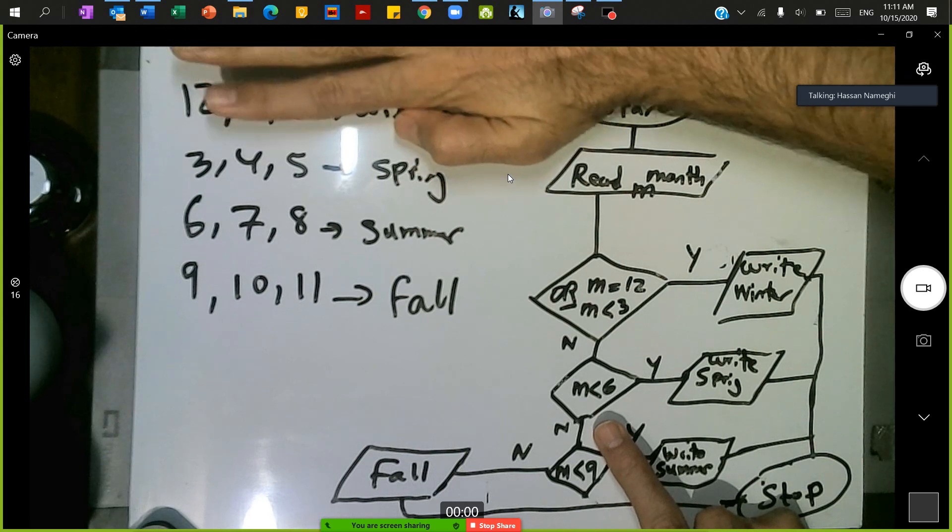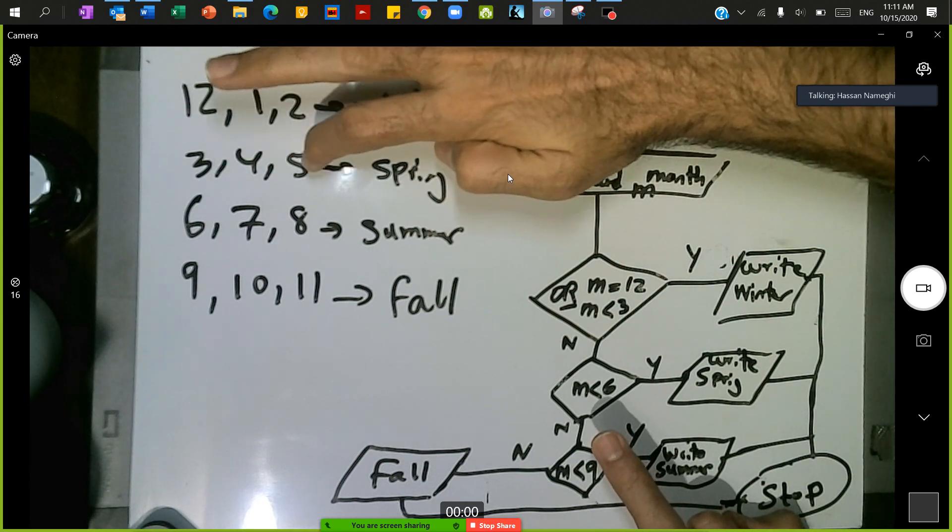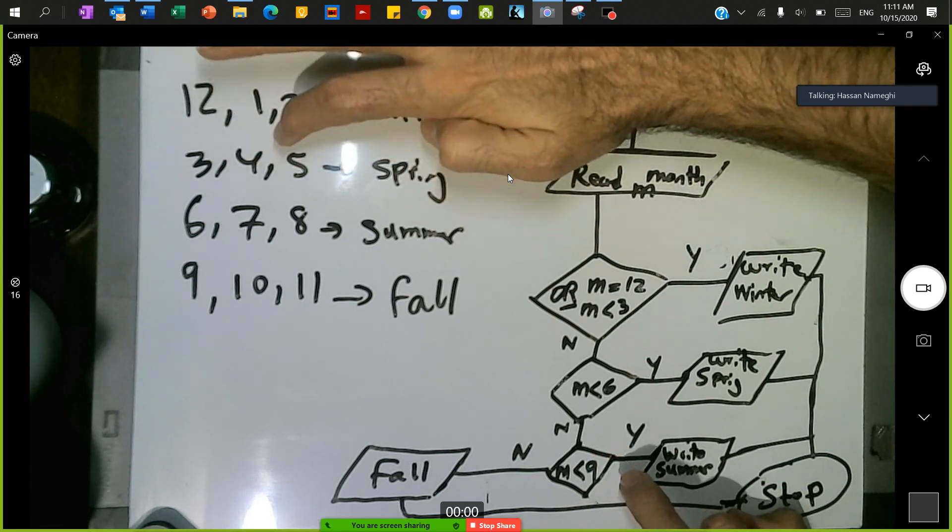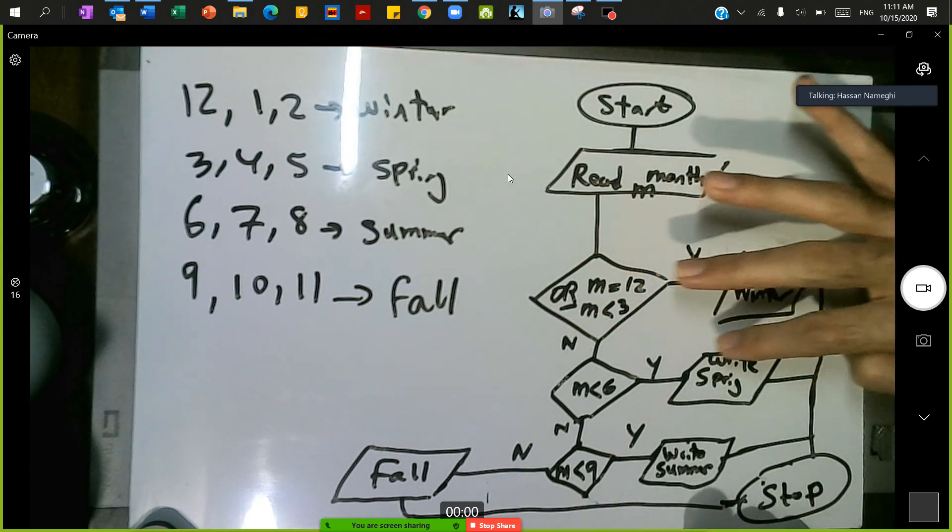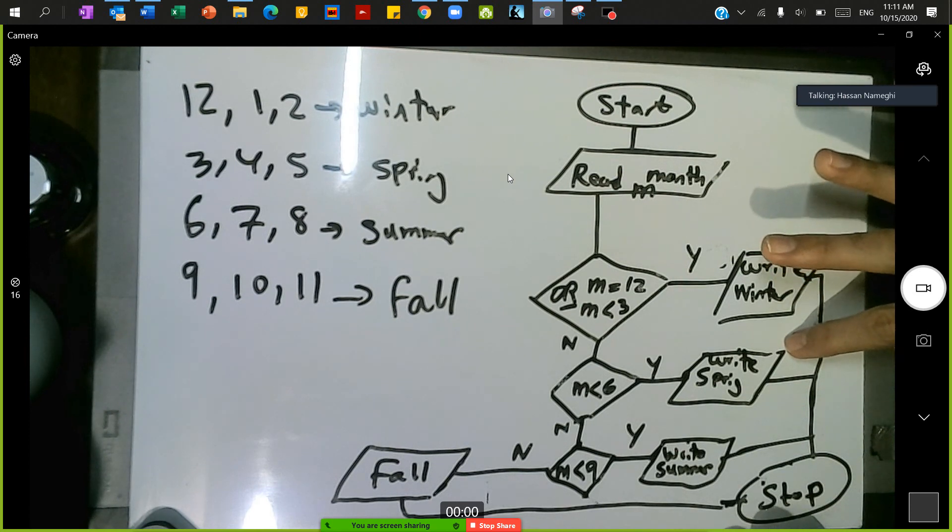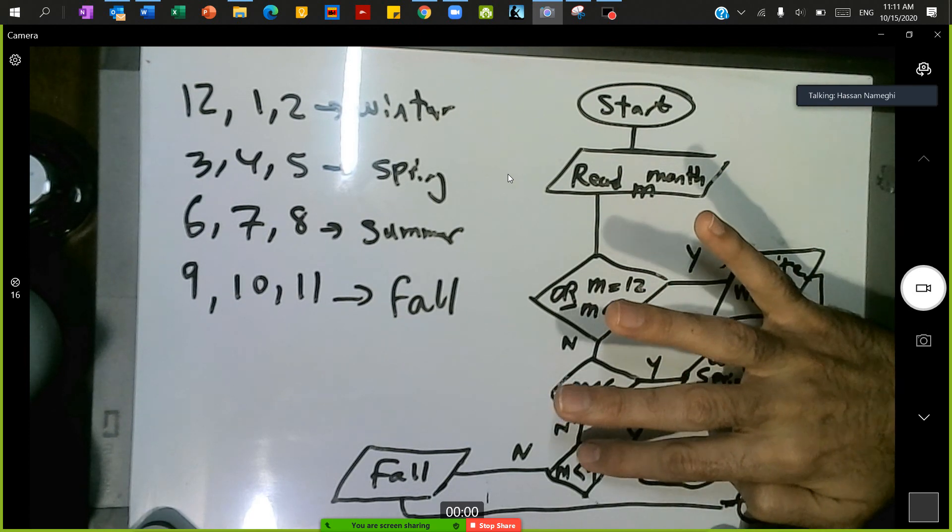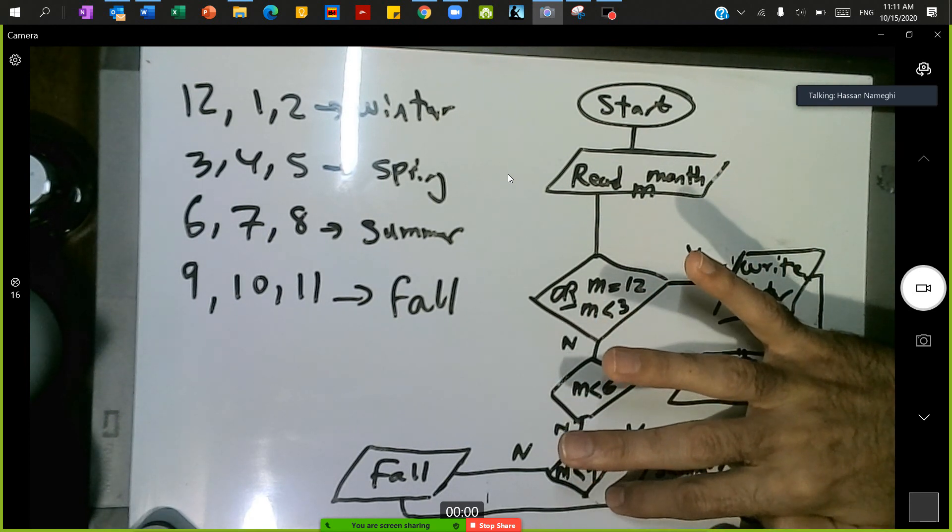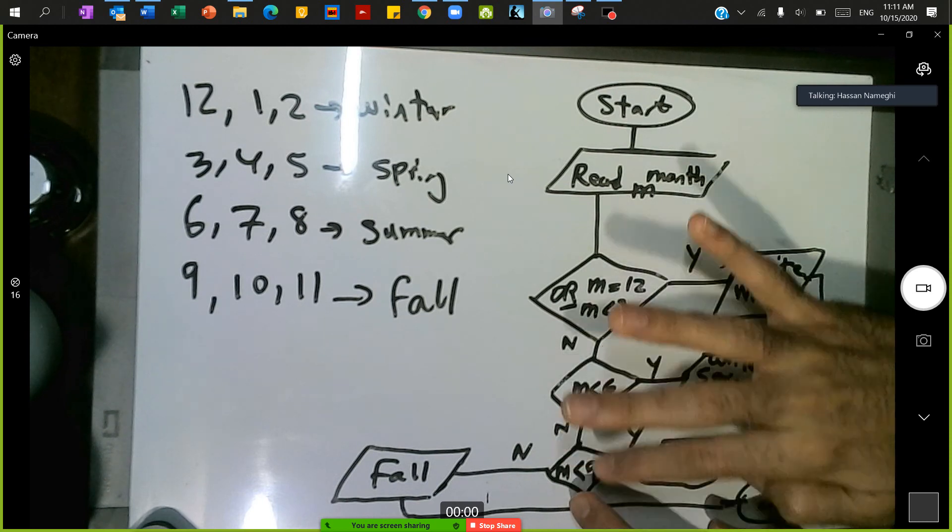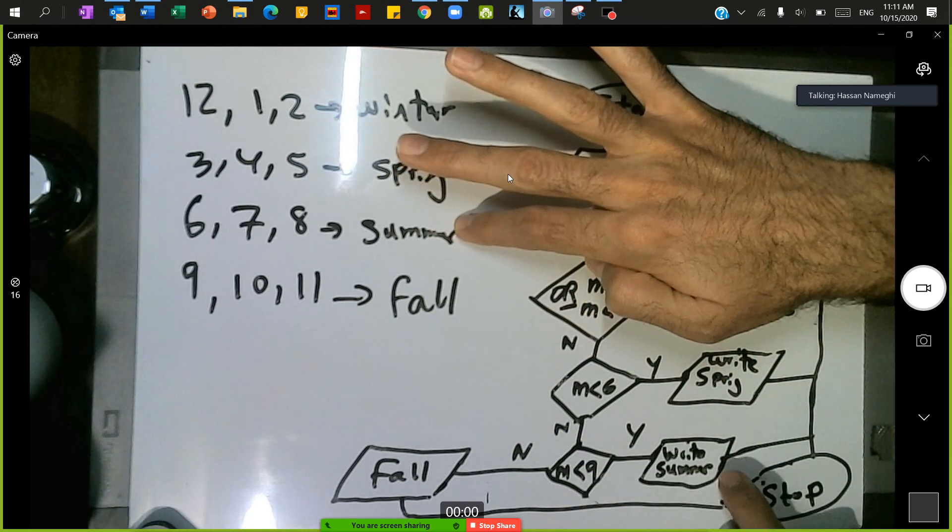If no, check whether m is less than 6. We pass this condition, we go to the second condition. If m is less than 6, let's write this as spring.